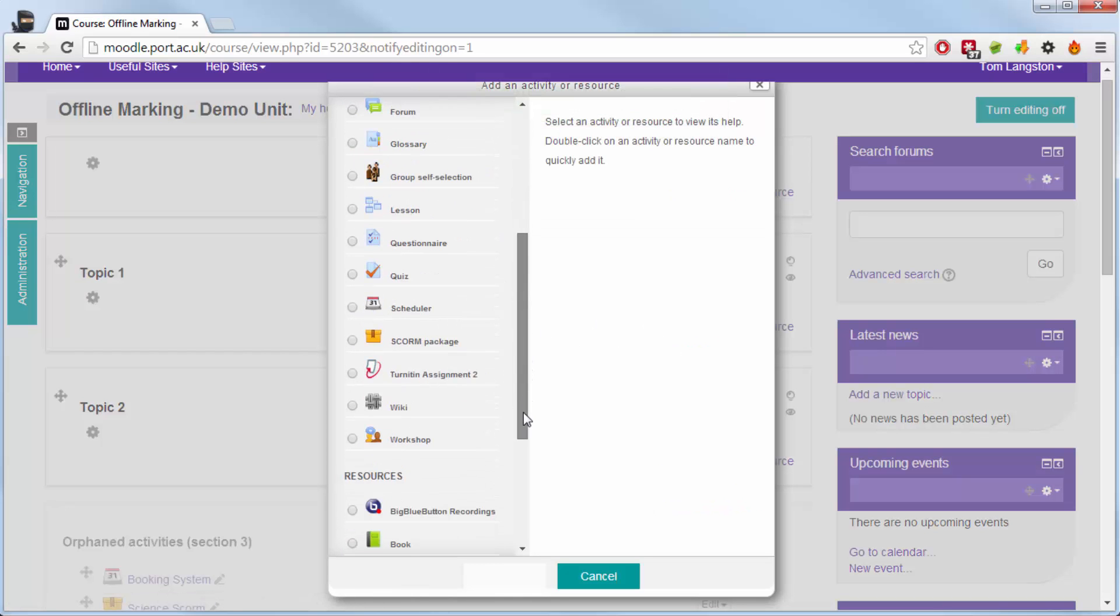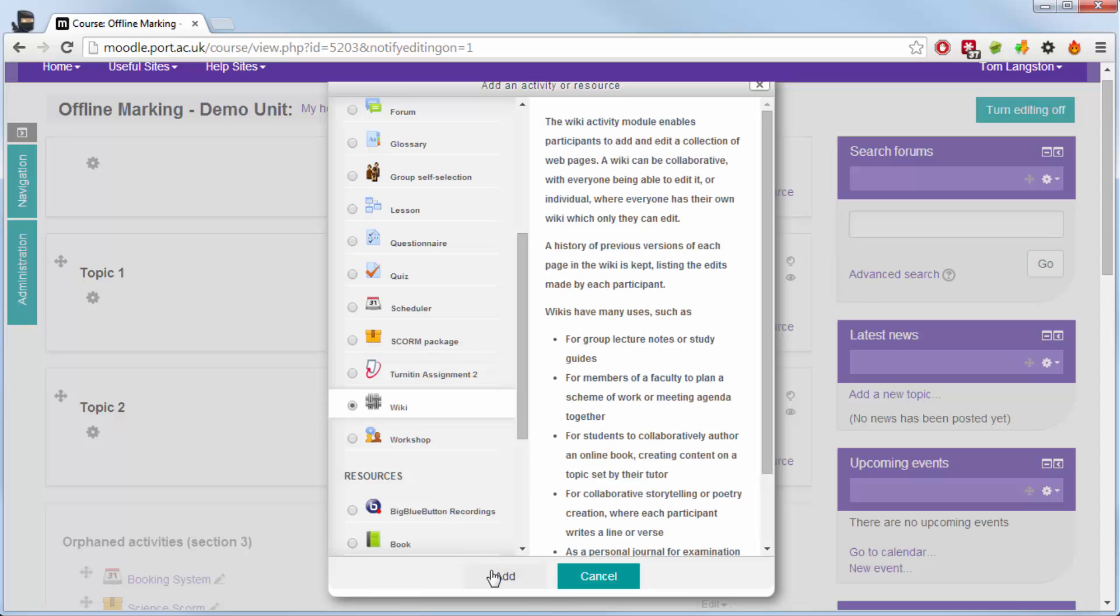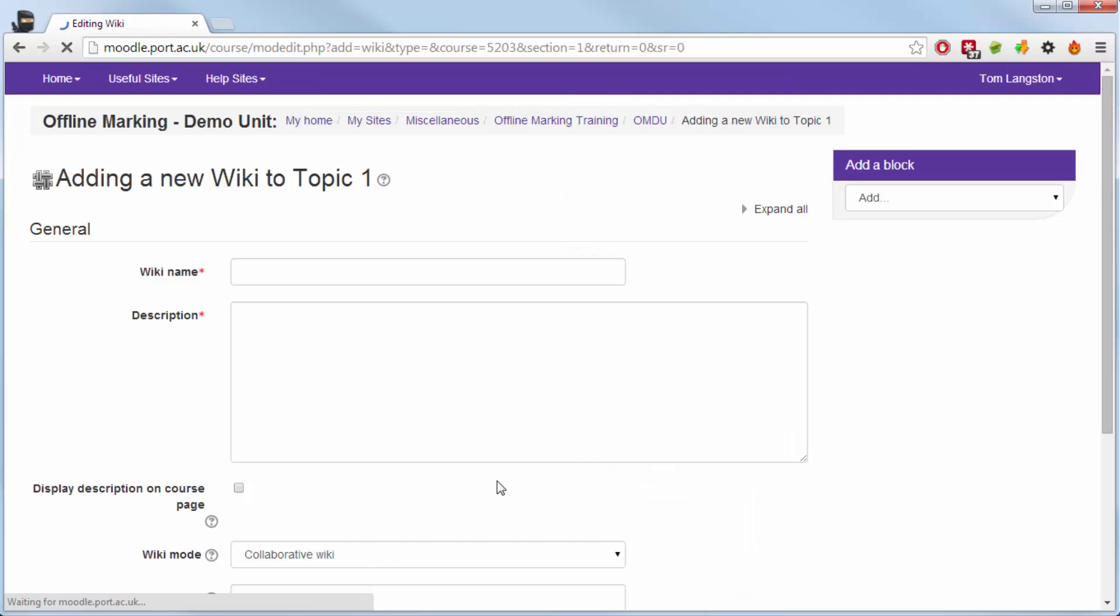Add an activity resource and scroll down till you find wiki in the activity section and click add.